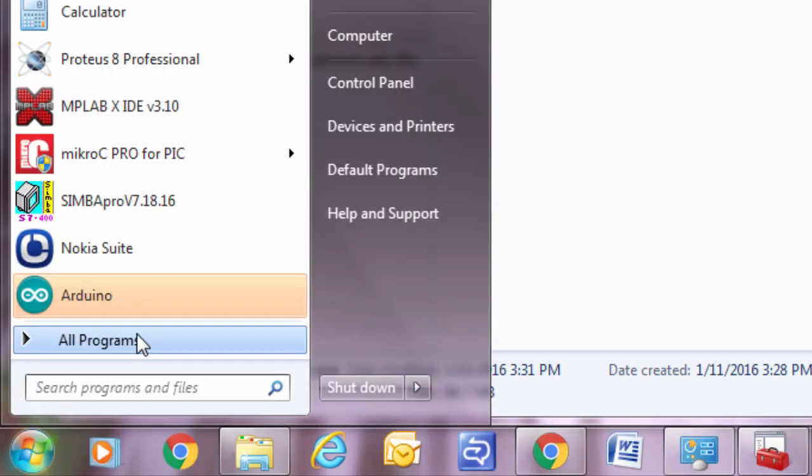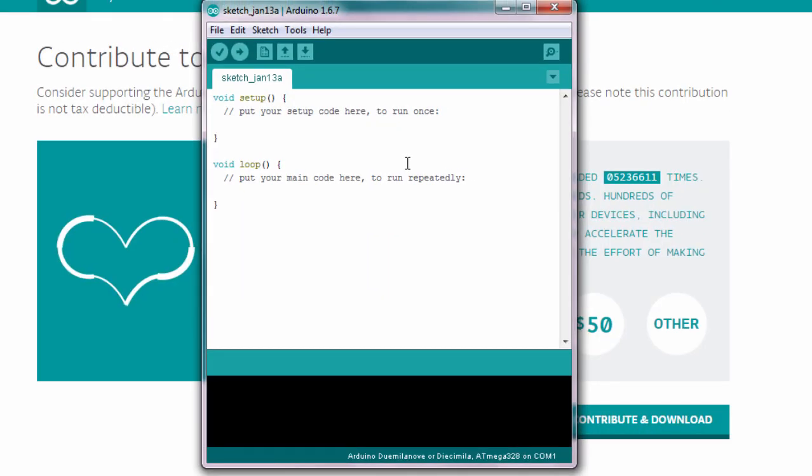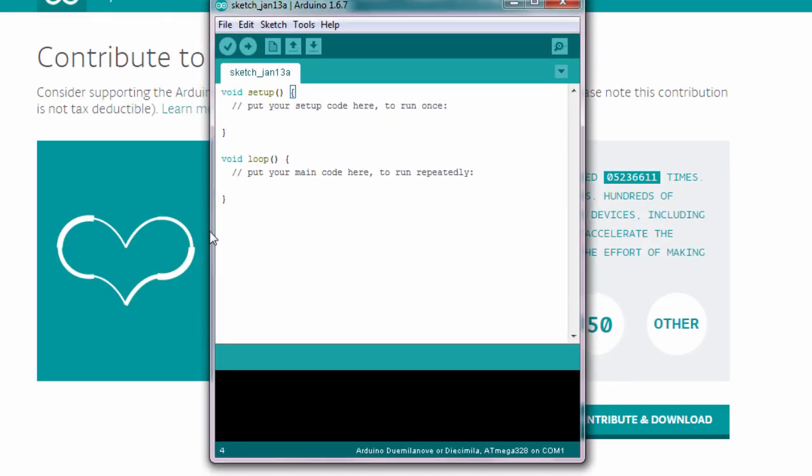Start Arduino. Click on Arduino. And here you can write your sketch.